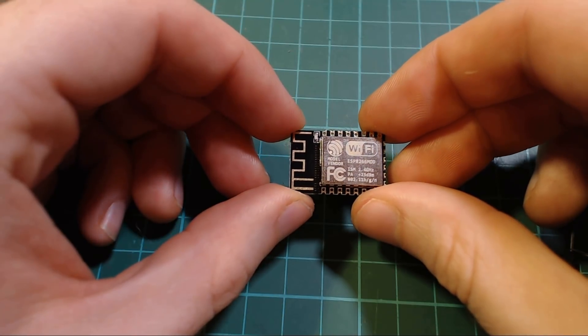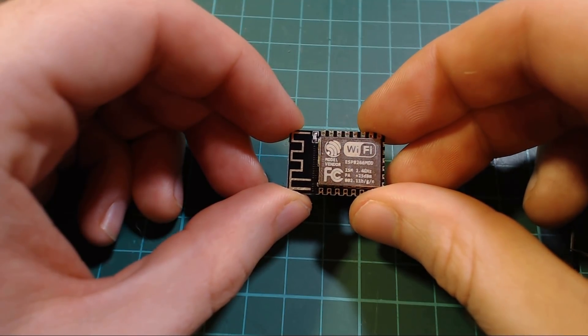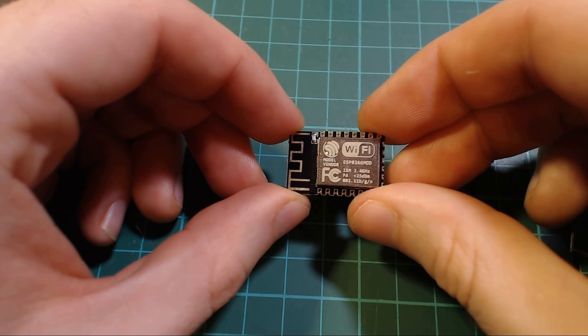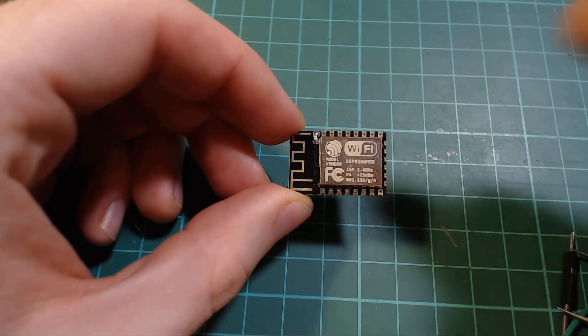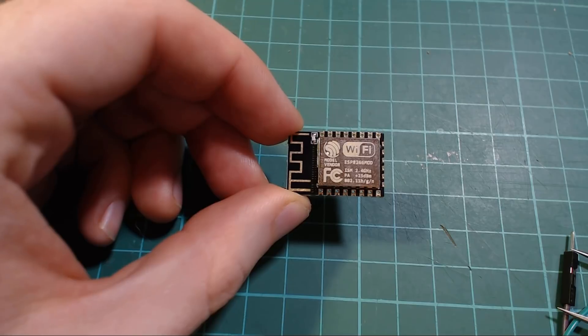In this video, we're going to take a look at three different ways that we can program the ESP12 module.